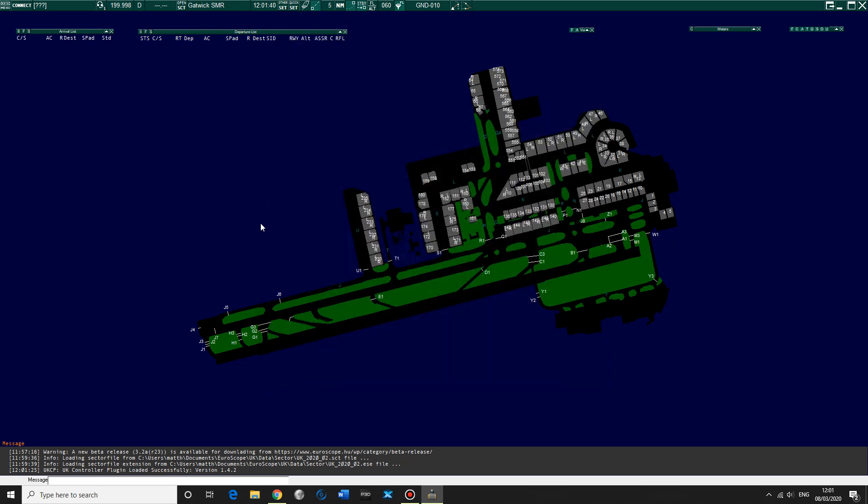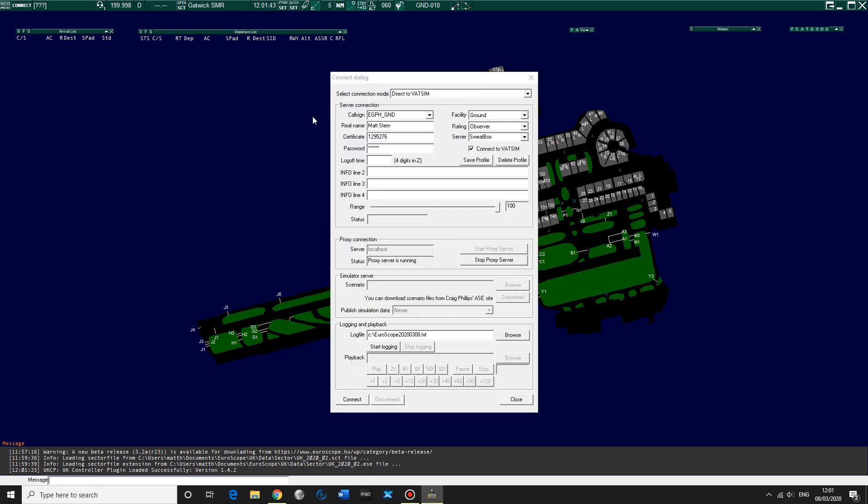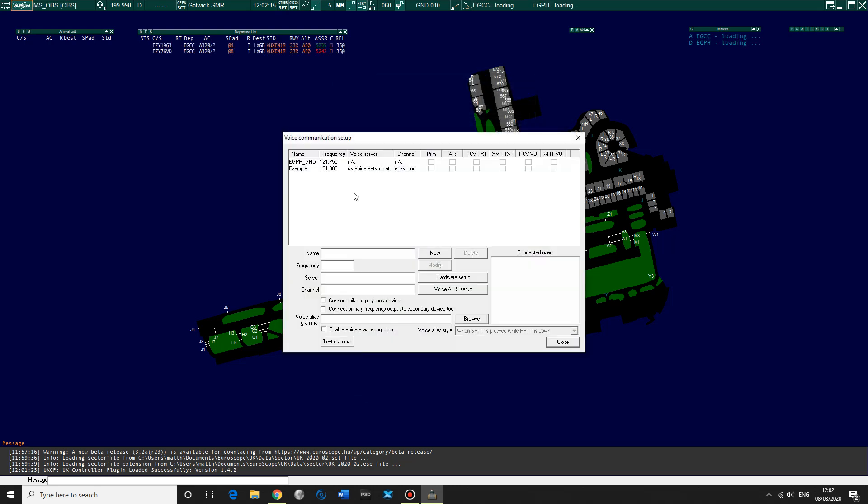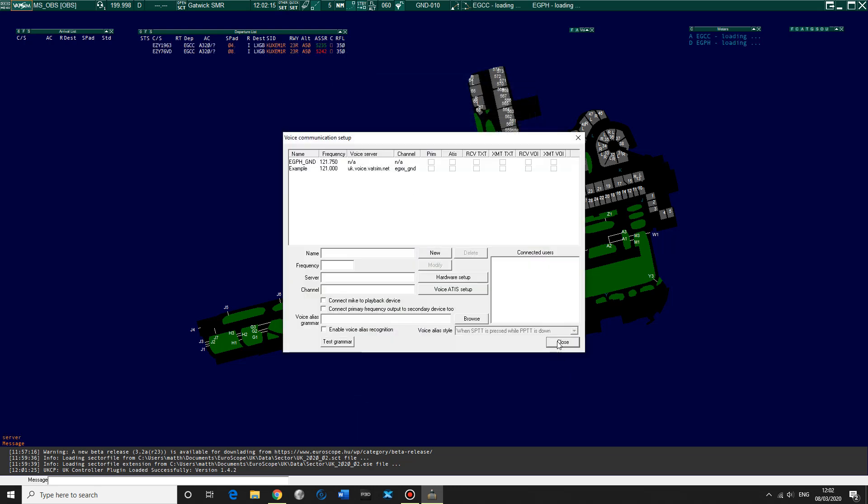And now let's actually see about connecting to the network. So connect, I've got all my details in here. I'm going to do .obs, so observer, my facility. I'm just going to be observer, rating observer at the moment. Hopefully that should be changed shortly though. And then UK1 server, certificate, password. This is all pretty self-explanatory. You don't need anything else. And connect.